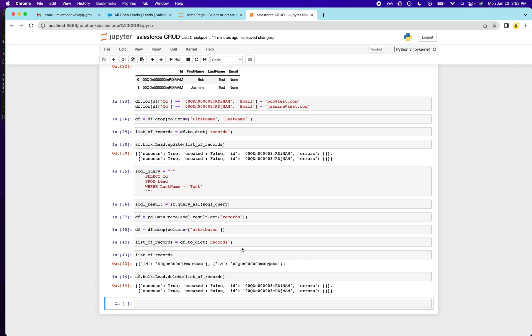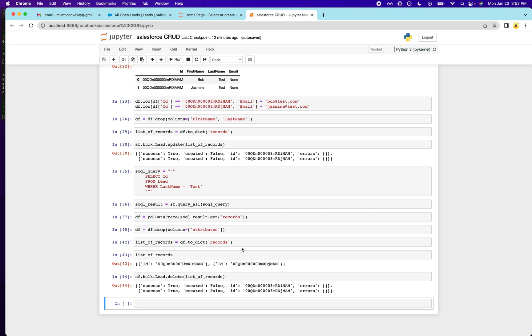This stuff can become really useful if you're trying to reassign accounts to new reps, or if you're trying to manipulate data en masse, if you're trying to rename a bunch of columns or whatever you're trying to do. Pandas is very powerful for handling a large amount of data, and it pairs very nicely with the Salesforce API.